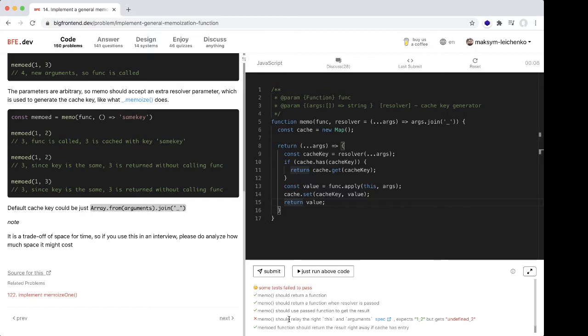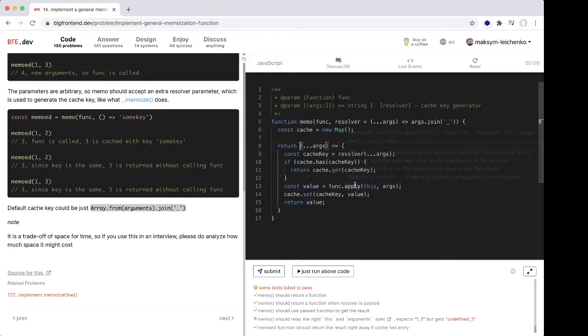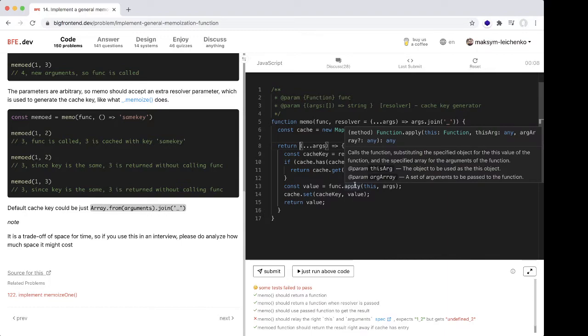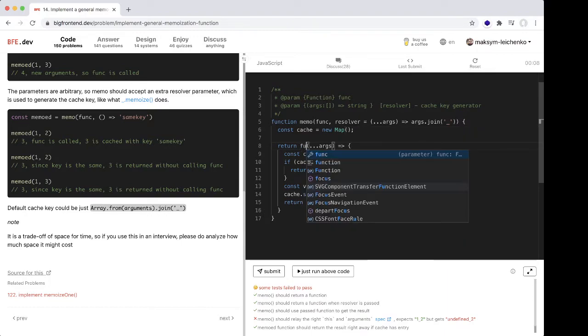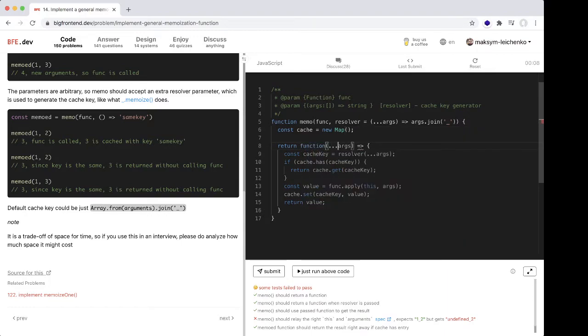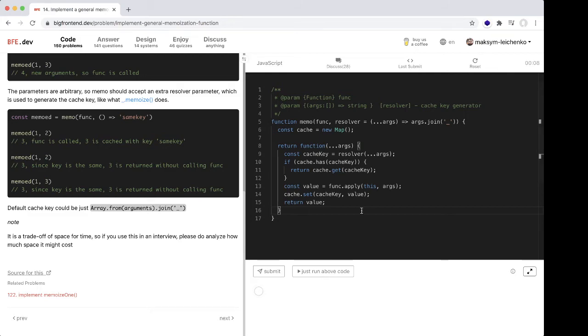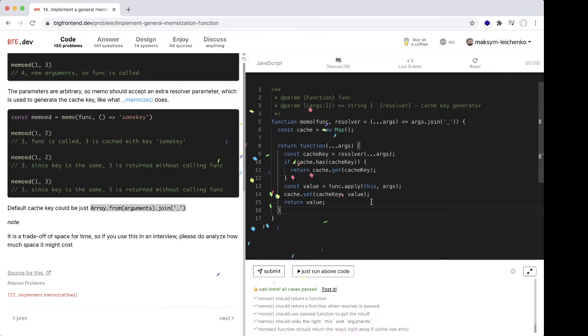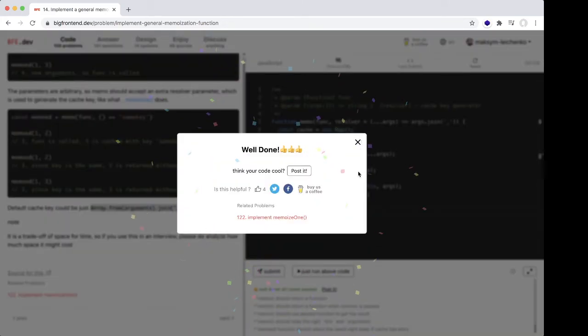Memo should relay this... oh, we need to use another kind of function to save our this context. Let's check. Yeah, okay, we're done.